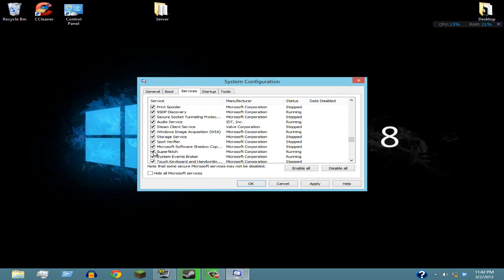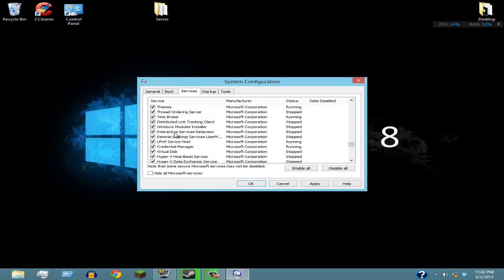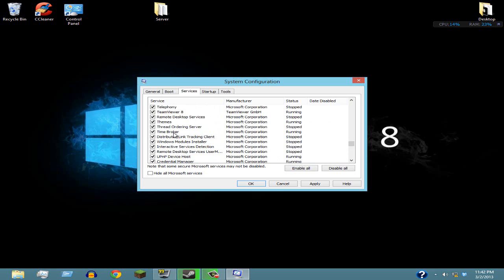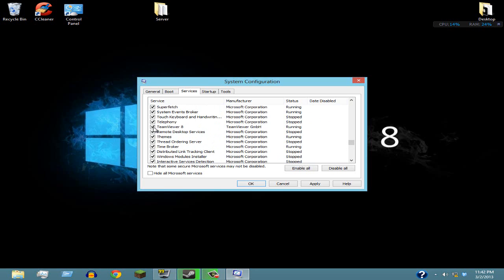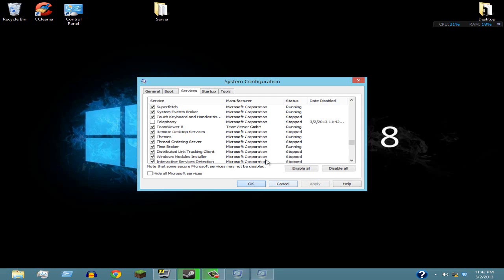And again, TeamViewer 8, you don't need that. Telephony, no idea what that is, but I don't think it's important, so you can just uncheck that. Alright guys, after that, just click Apply and you're basically done.